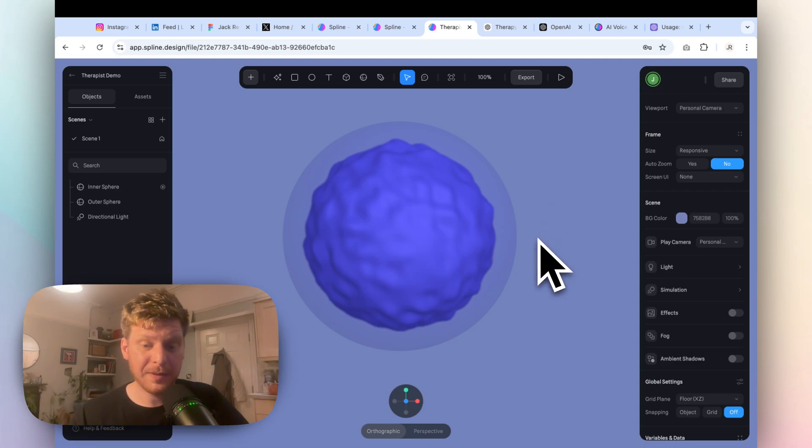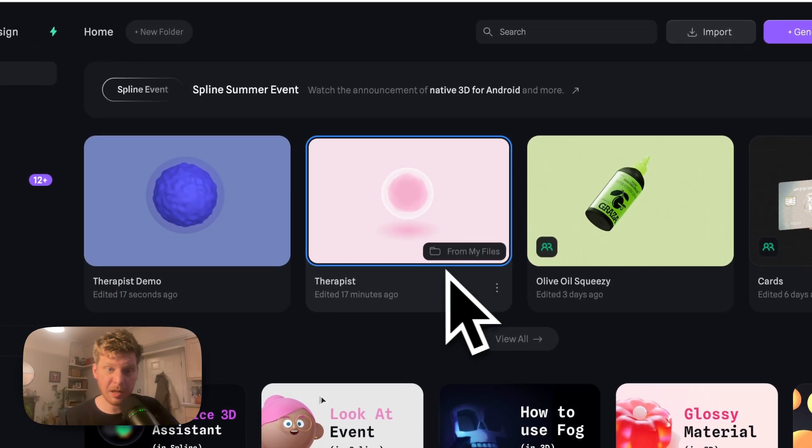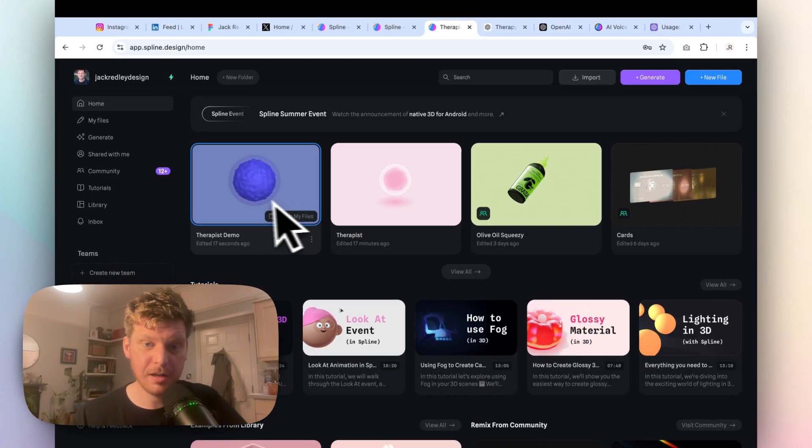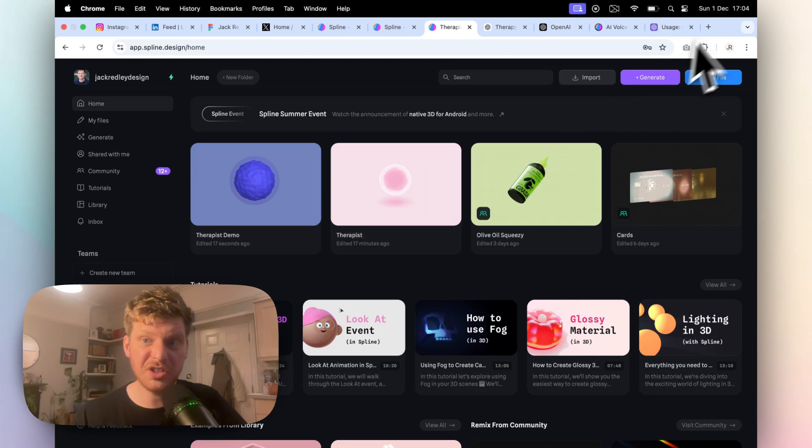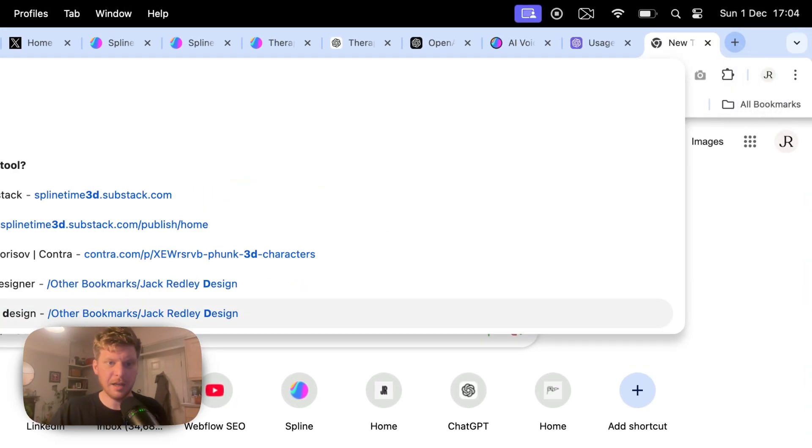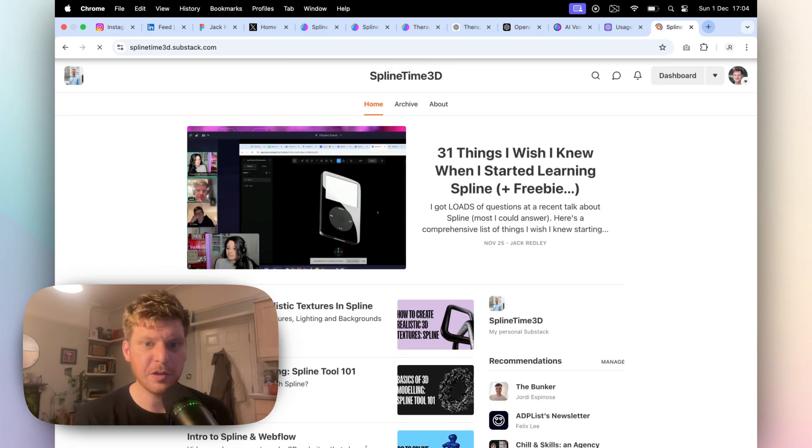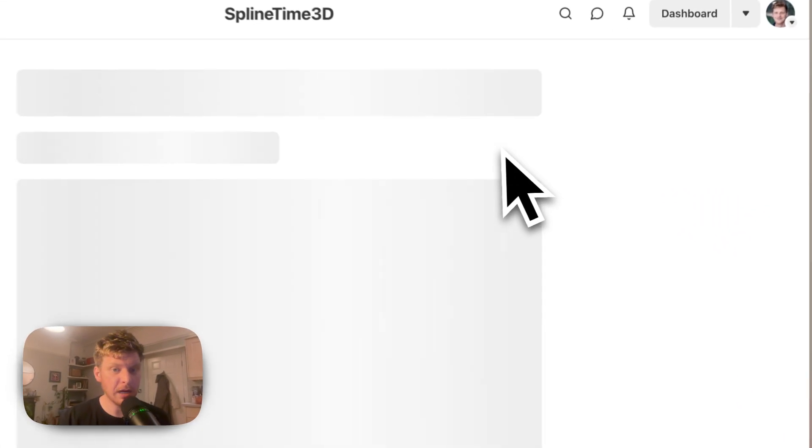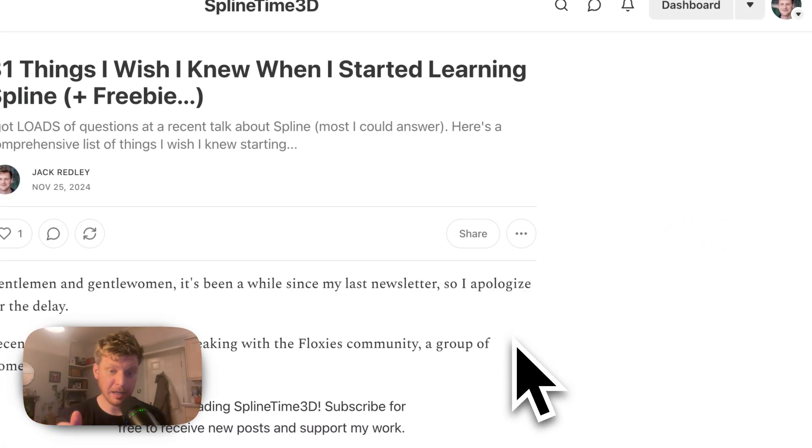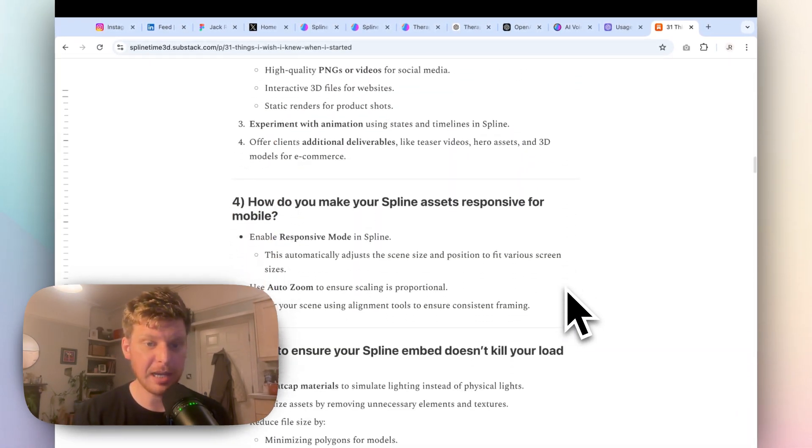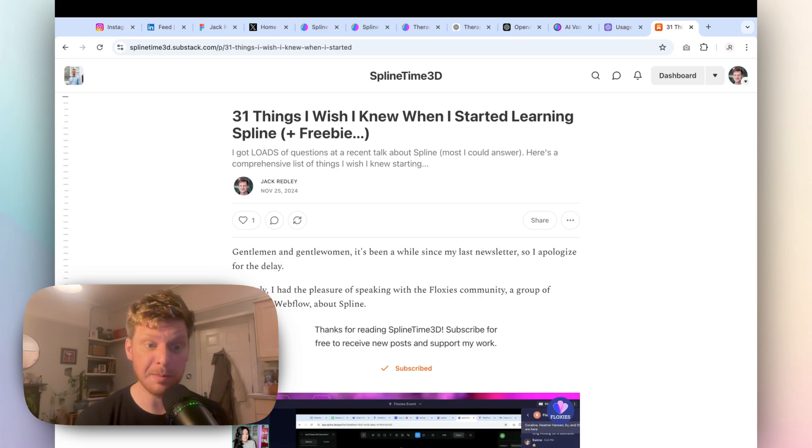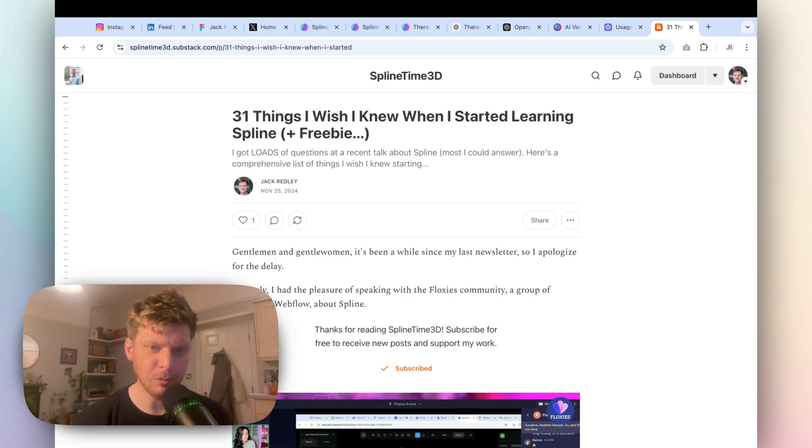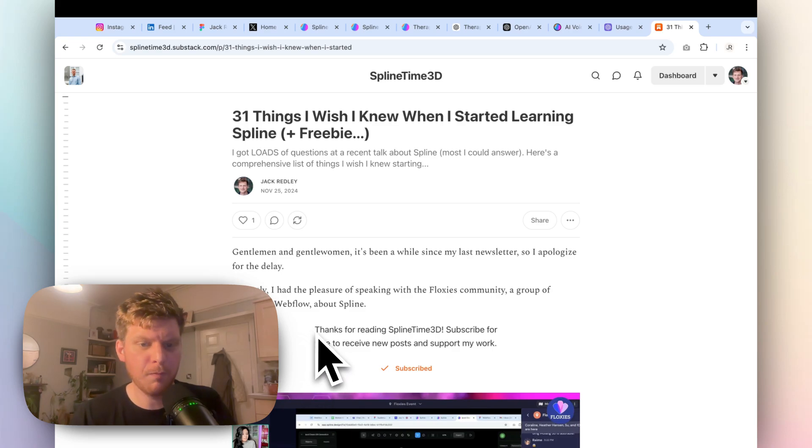Okay that's a wrap. That's how I made this bizarre therapy thing using Spline. If you want to know more about all of this stuff, I basically have a 3D-focused newsletter called Spline Time 3D where I write all about Spline and everything that I'm learning as I'm learning it. I am not an expert, but I am someone who's super keen on making immersive 3D website experiences, so I recommend subscribing to that if you're interested in learning more about all of this type of stuff. Thanks loads for watching guys, appreciate it, and see you in the next video episode.